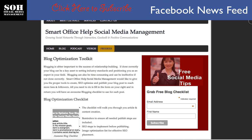Hi everyone, this is Elizabeth Hall with Smart Office Help Social Media Management. Today I'm going to talk to you about your Facebook news feed. It's only going to take a few moments, but before we get started I'd like to say please make sure that you subscribe for future videos which have tips, tools, and resources that you can use to grow your networks. Also please make sure that you rate this video at the end. I would love it if you left a comment below and let me know what you think of today's video or any of the videos that are posted.